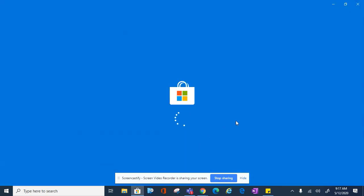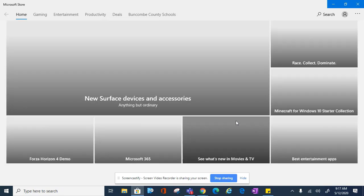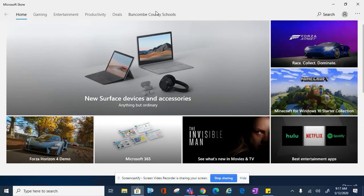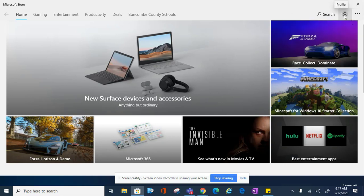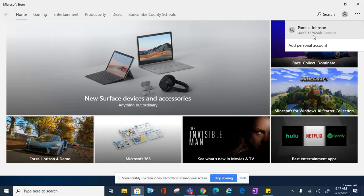Once you've opened the Microsoft Store, you should already be logged in to Buncombe County Schools. You can check your login by clicking on your picture profile icon in the top right, and you should see your Zscaler or Microsoft email login. This would be your lunch number or UID number at k12bcs.net.